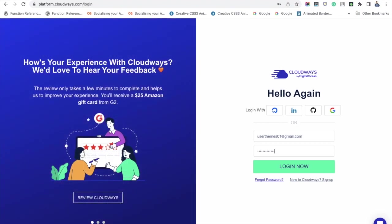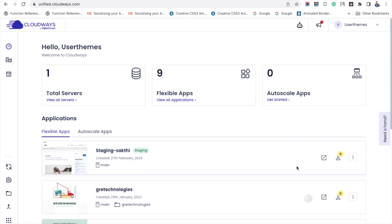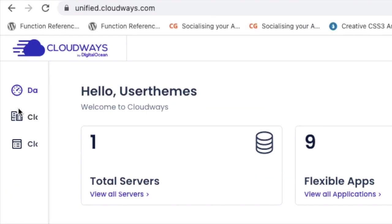First, login to your Cloudways account and here you are seeing the newly introduced dashboard of Cloudways server section. Go to your left side settings and under Cloudways flexible, click my applications.